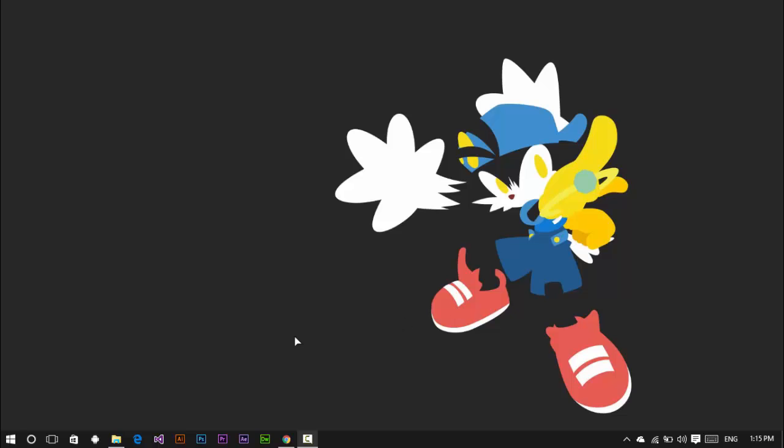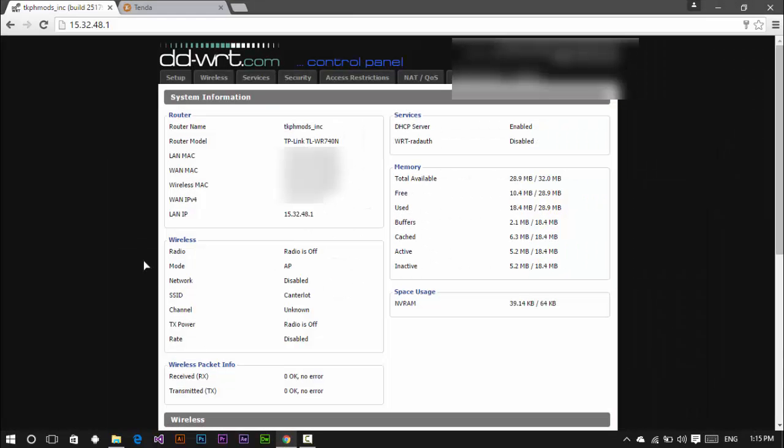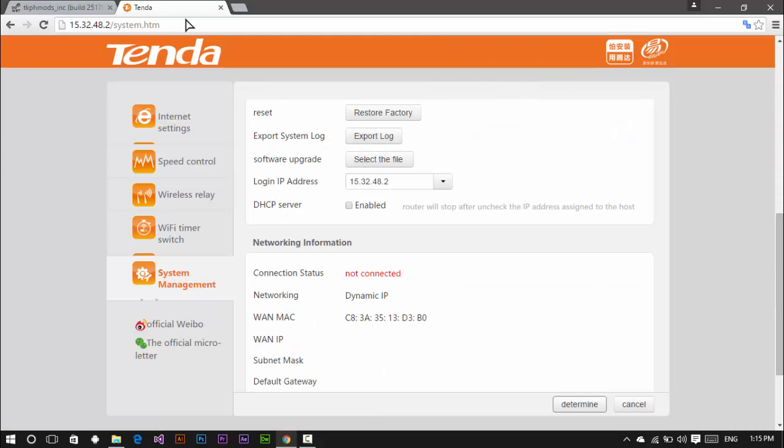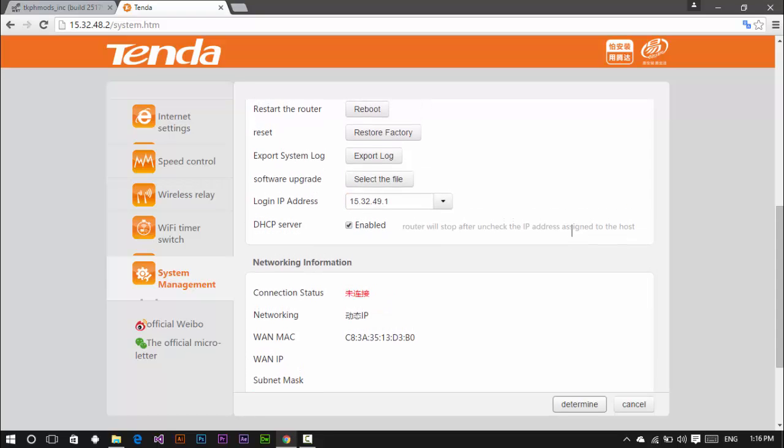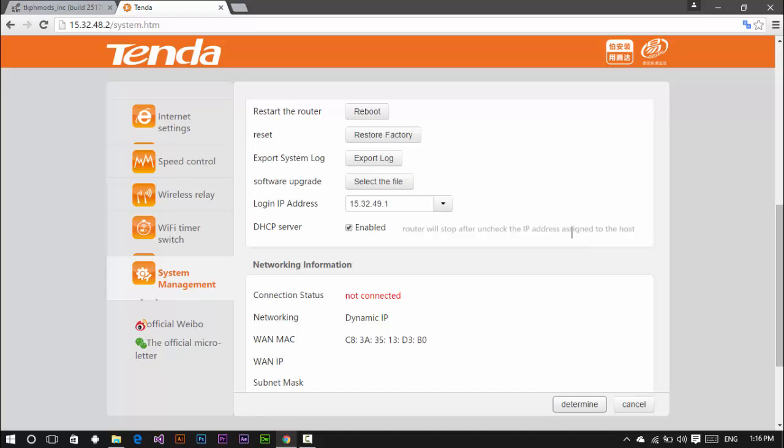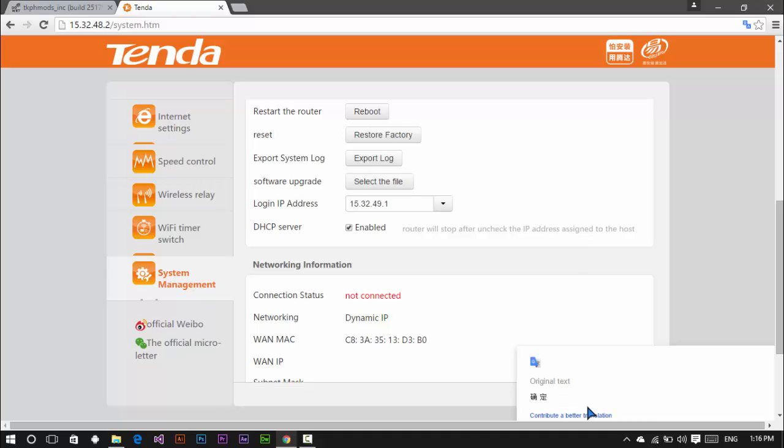Now for LAN to WAN configuration, this is what we're going to do. Let's say your main router's IP address is 192.168.1.1. In my case, I did 15.32.48.1. Connect your secondary router and set it to 15.32.49.1. And also, enable the DHCP server. Then after that, reboot.